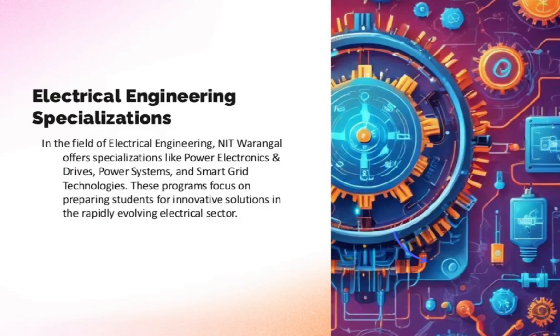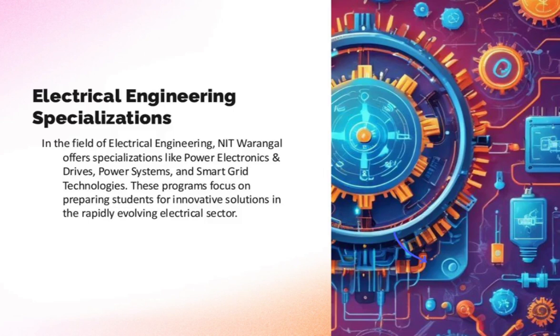Electrical engineering: power electronics and drives, power systems, smart grid. Mechanical engineering: thermal, manufacturing, machine design, etc.